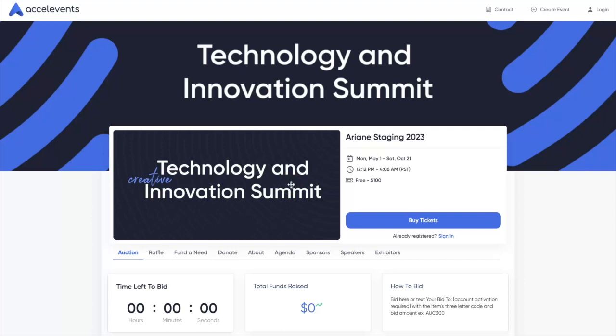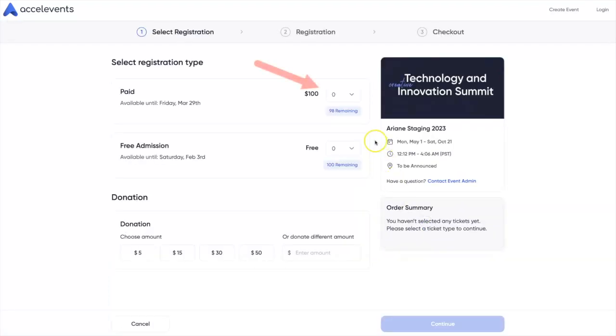On the event landing page, click the Register or Buy Tickets button. Then, select the number of tickets you want to purchase.